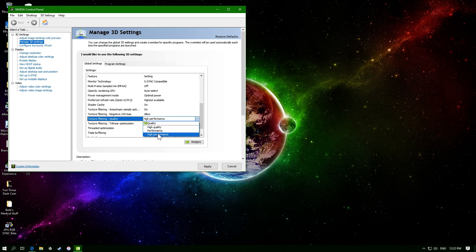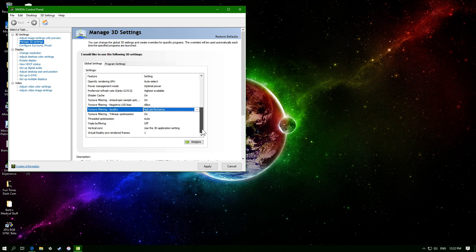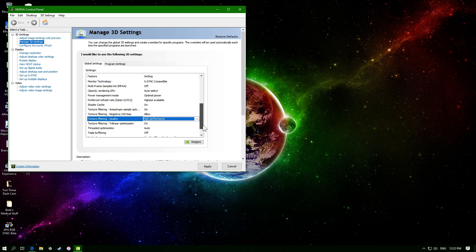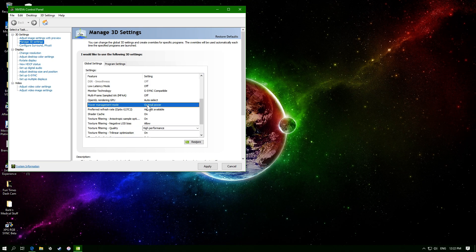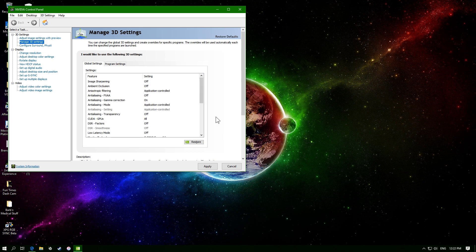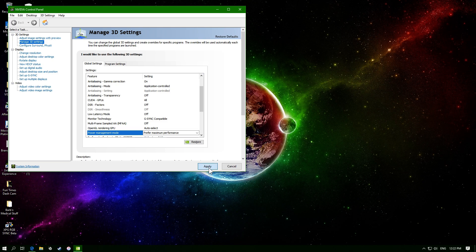And next we're going to find the power consumption. There's a power one around here, right here, power management. And we're going to set this to preferred performance, and we're going to click apply.